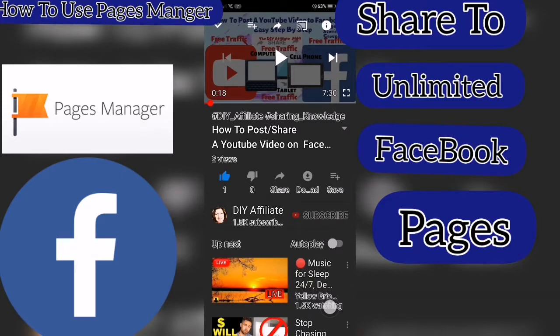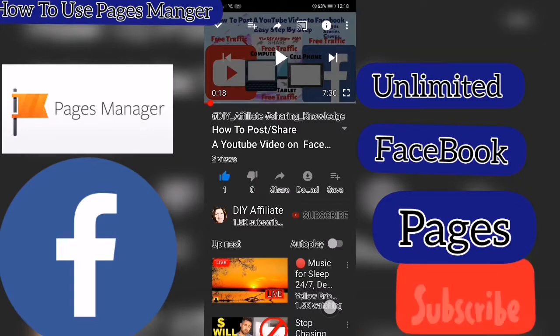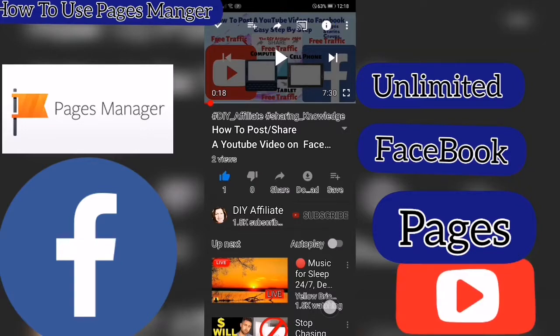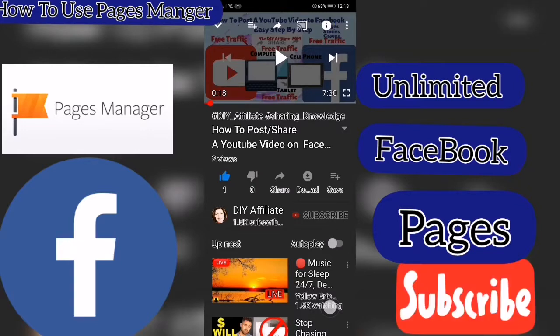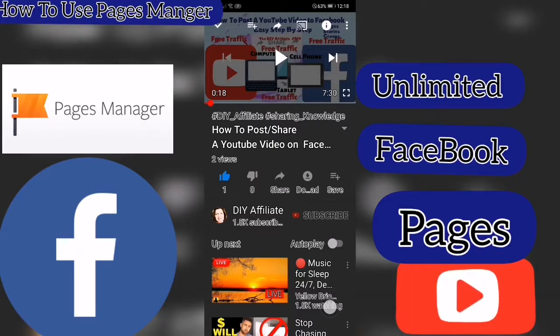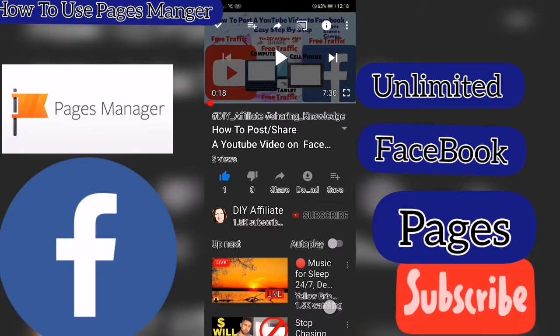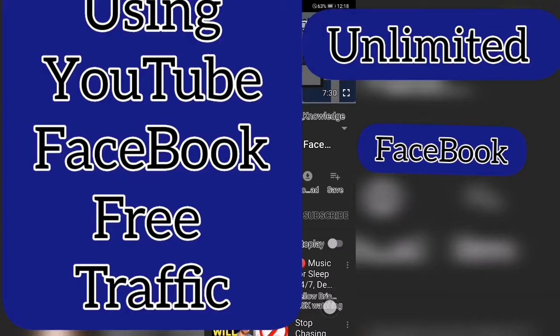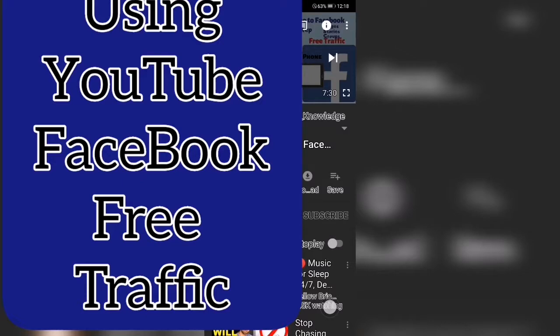I hope this has been helpful to you. And if you like this video, then give it a thumbs up. Also don't forget to subscribe for more new videos that are coming out daily.